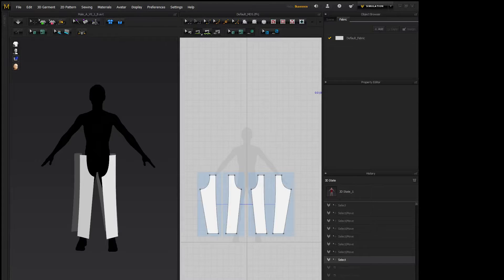Hey guys, Digital Dean here with another Marvelous Designer 5 tutorial. Today I'm going over a simple pant pattern and how to sew them.